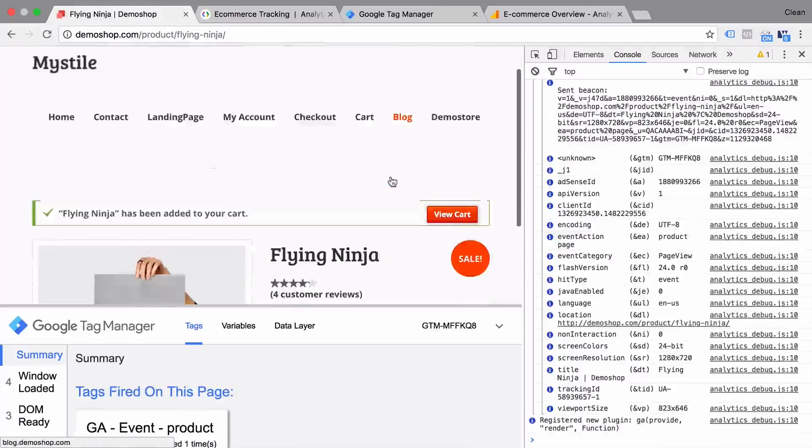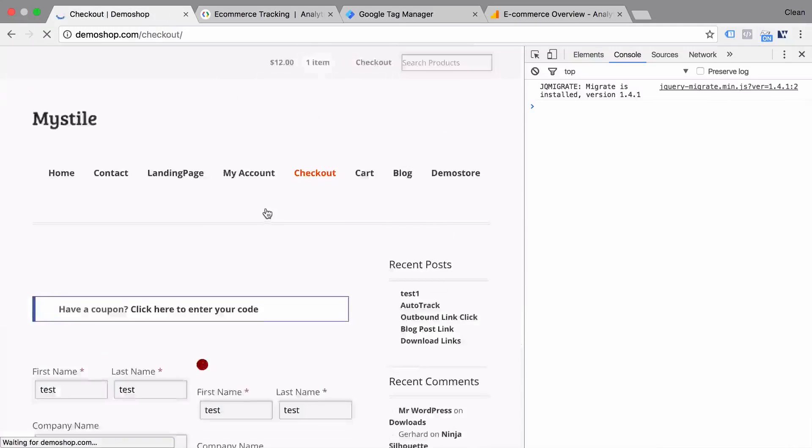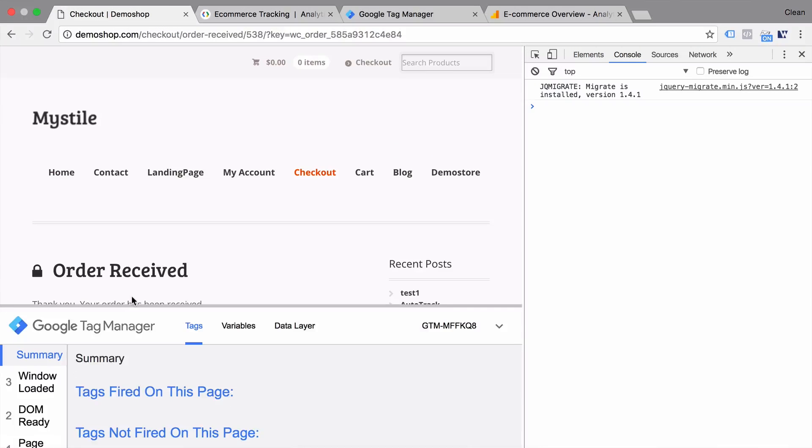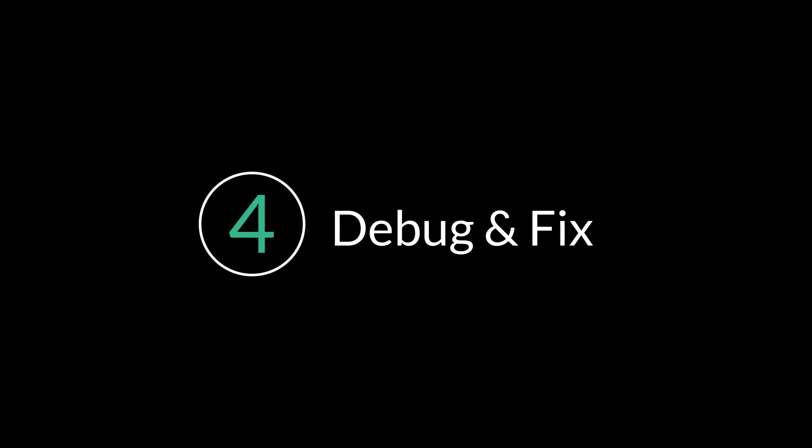Step three is actually testing your implementation. With all your debugging tools running, you can execute the process from step one and go through the steps one by one. Note down if you see any weird errors and if you can replicate your end result from step one. If you run into any major issues, you can move on to step four, which is debugging and fixing your error.